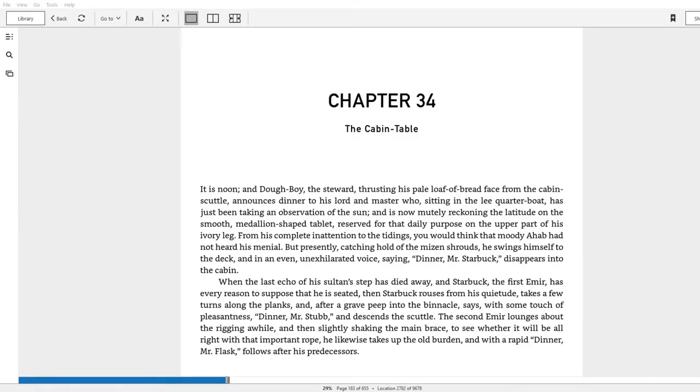Back at it again with the Mobius Dickus, Chapter 34, The Cabin Table.